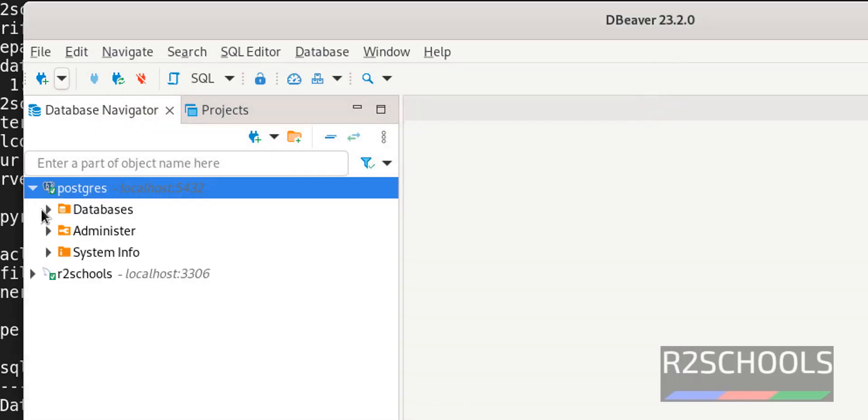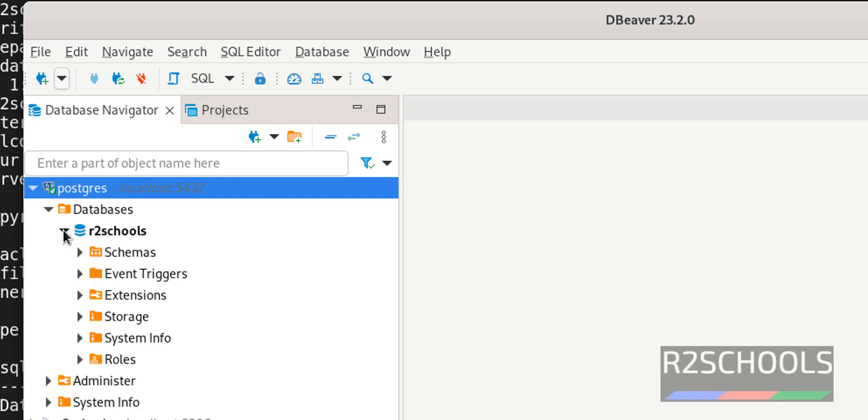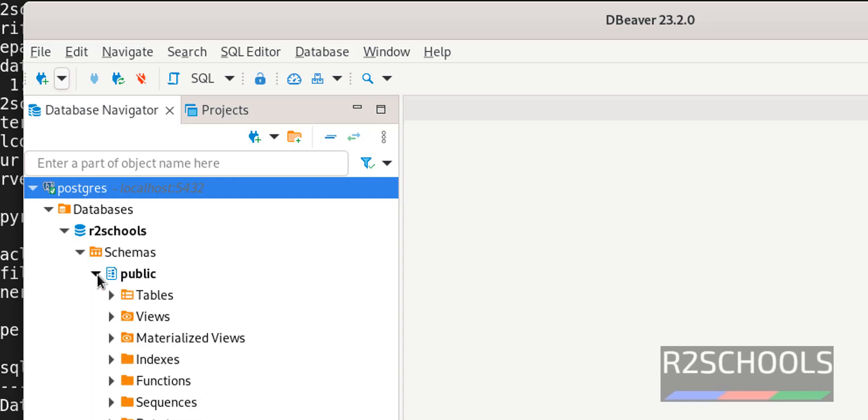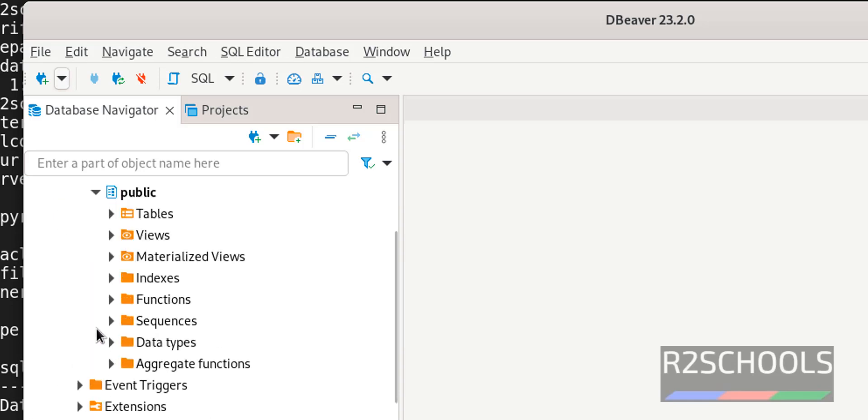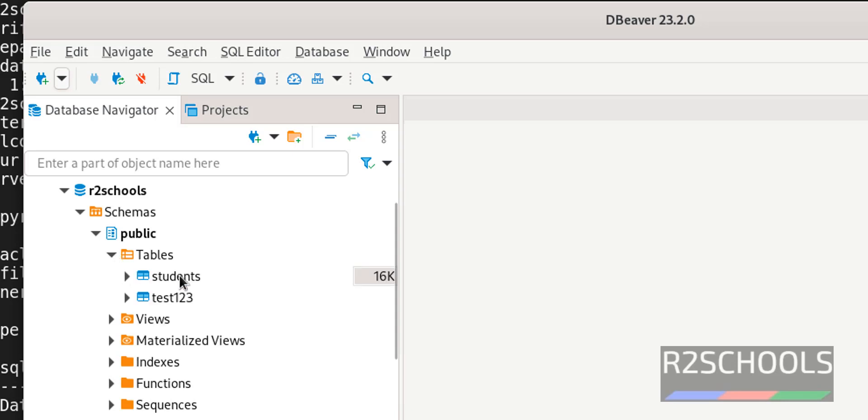Now expand. The database name has been changed. Expand schemas, Public schema. Then click on Tables. We have two tables.